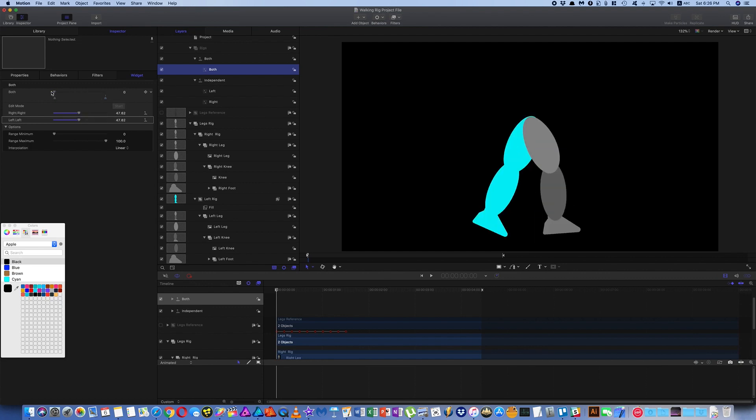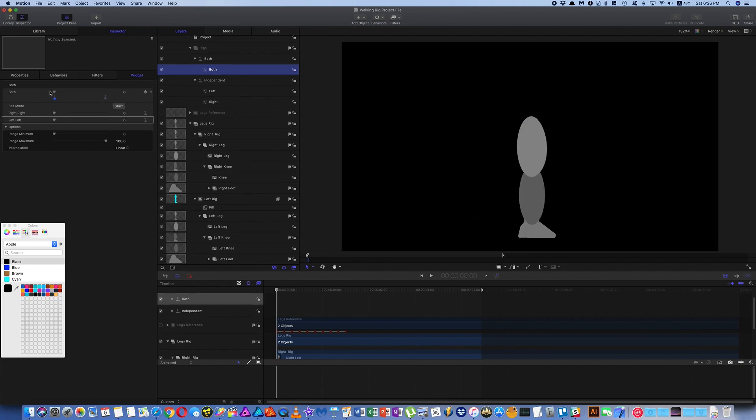So that's all I wanted to share with you today. Rigging is still something that I'm trying to work out. So if you know better ways to do this, please let me know. I'd really like to learn about it. I hope this is useful for your future projects. So listen, thanks for watching.